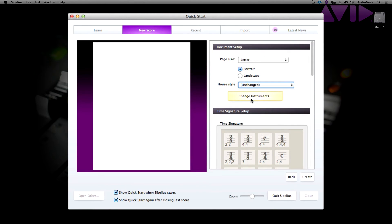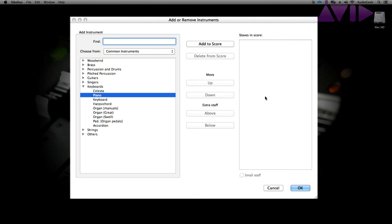Below the house styles dropdown is the change instruments. This is where you can prepare which instruments that you will be using in your score. Let's click on this and just choose piano. If you double click on the name on the left column, this will add the instrument to the score.